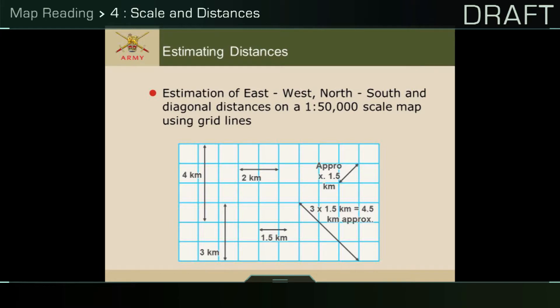If two points are roughly diagonal to each other on a map, to estimate the distance between them, you will need to simply add 0.5 of a kilometre on for every grid square. So the diagonal distance from the bottom left to the top right of a grid square will be 1.5 kilometres.